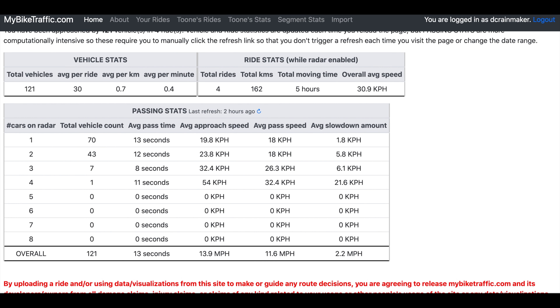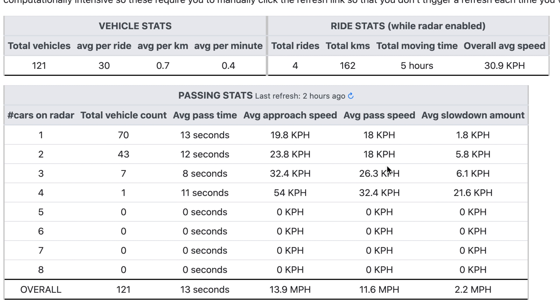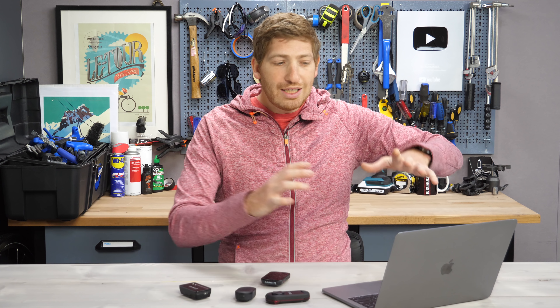On the home page you can go down and see things like passing stats — average pass speed, average slowdown amount. That's really cool to see, for example when there are four cars versus seven cars, because Varia can track up to eight cars concurrently.